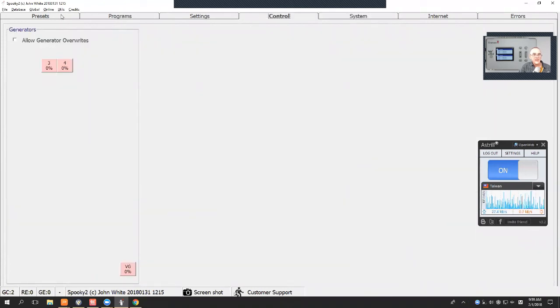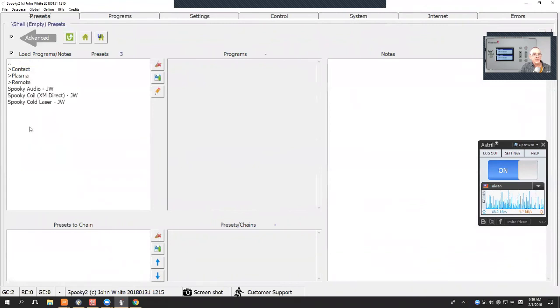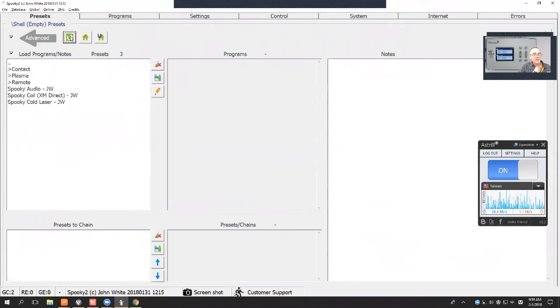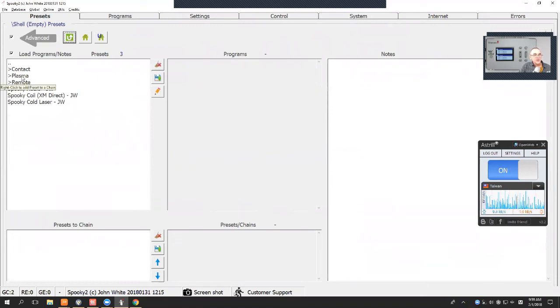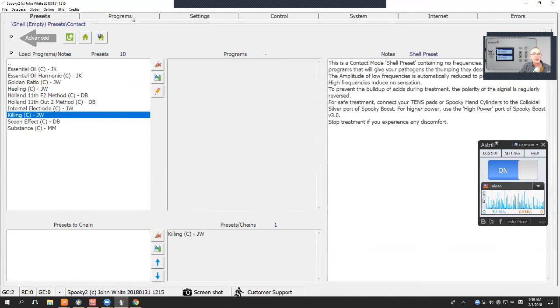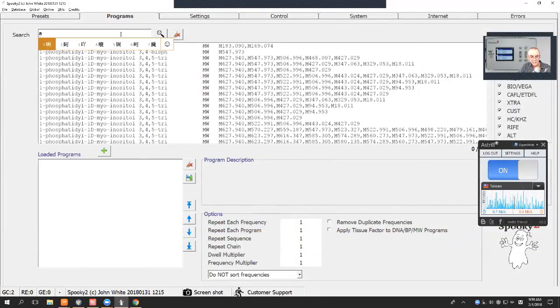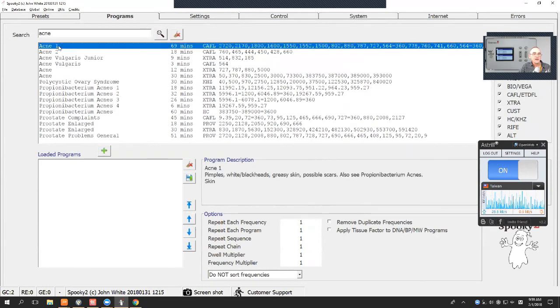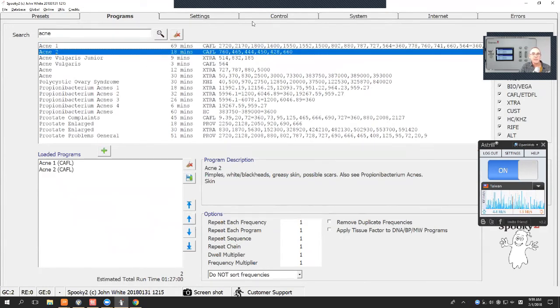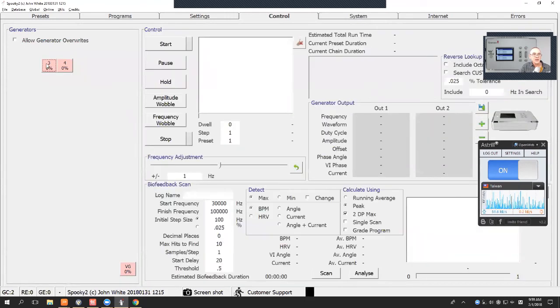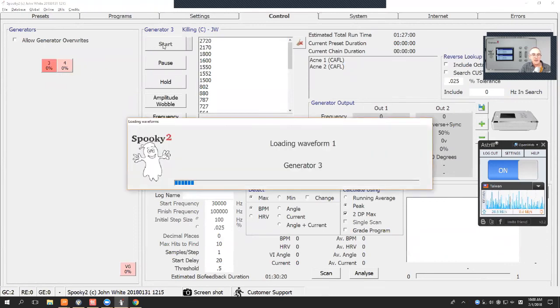To run a generator is exactly the same as your XM generator. You can go to a preset, choose an empty preset, empty shell preset. Let's go to Plasma. I haven't updated my presets to include the ones specifically for the Generator X, but let's choose a normal one. We're going to Contact mode and we'll go to Killing Contact mode. You can then choose the program that you wish to run. So go to the Acne programs, choose a couple of programs. Go straight to Control, Allow Generator Overrides, click on a Generator. This is Generator number 3, which is our first Generator, and we press Start.